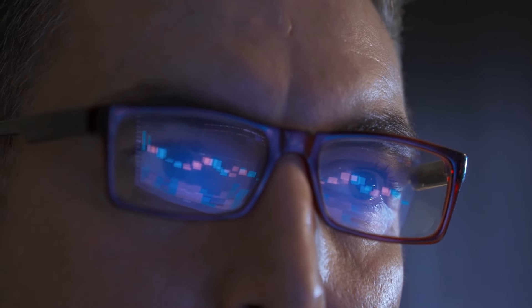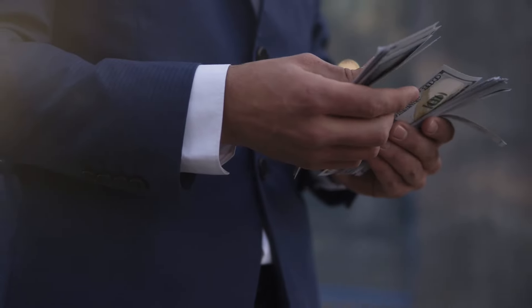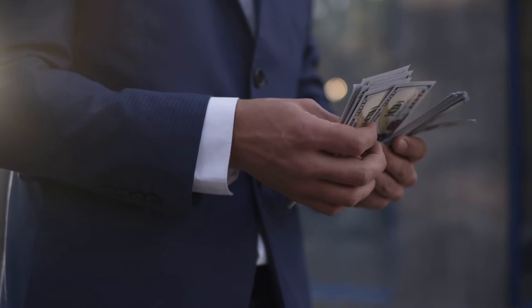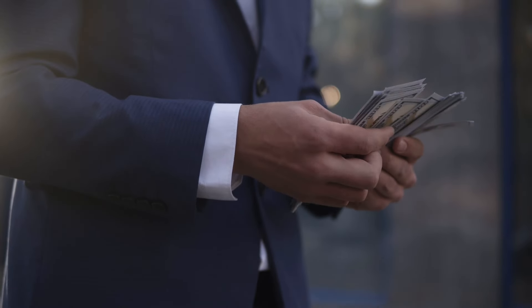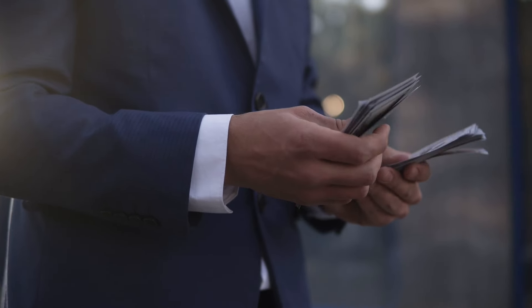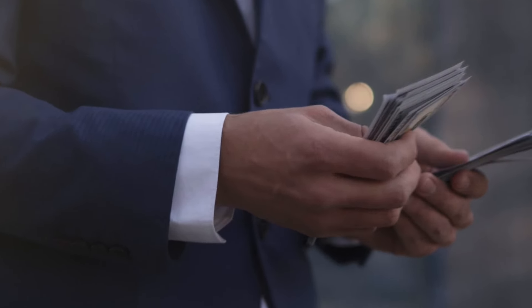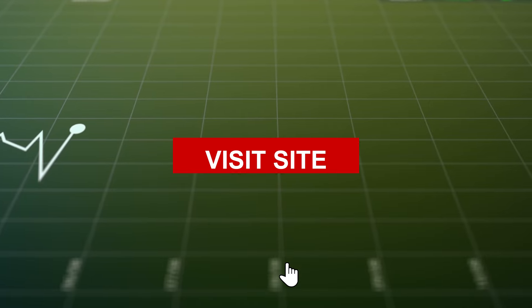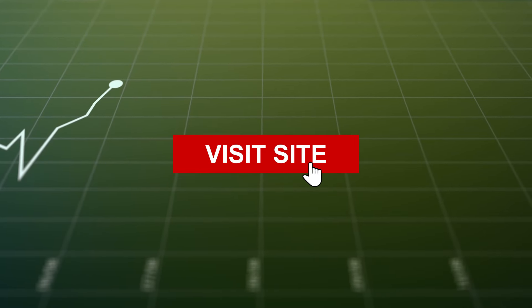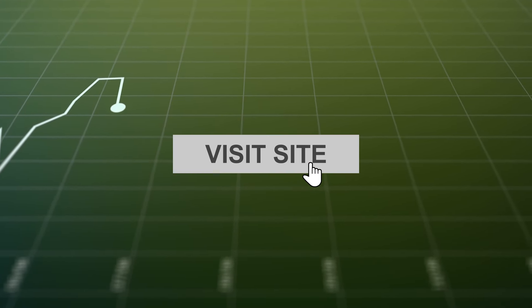To wrap up, Neoprofit offers a mix of advanced tools, automation, and user-friendly design, making it a solid choice for both new and experienced crypto traders. However, like any platform, it has its pros and cons. Be sure to check the links in the description for more details and to start trading with Neoprofit today.